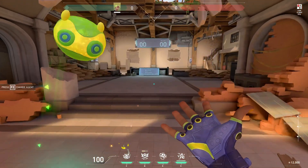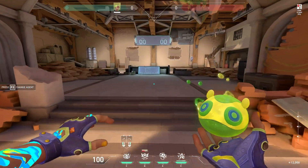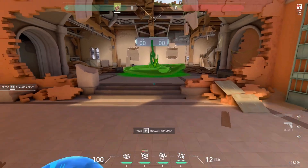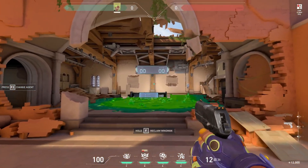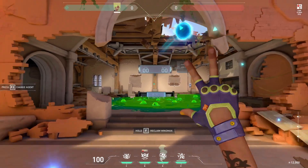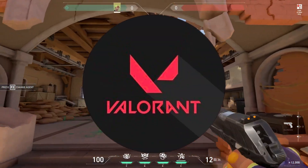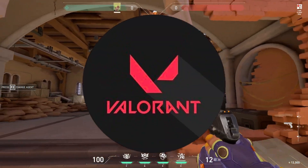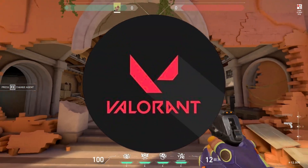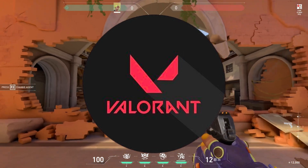Hello guys, what's up. I'm back again for another tutorial video. In this video, I will show you how to download Valorant on your PC or laptop, so if you are interested then keep on watching.